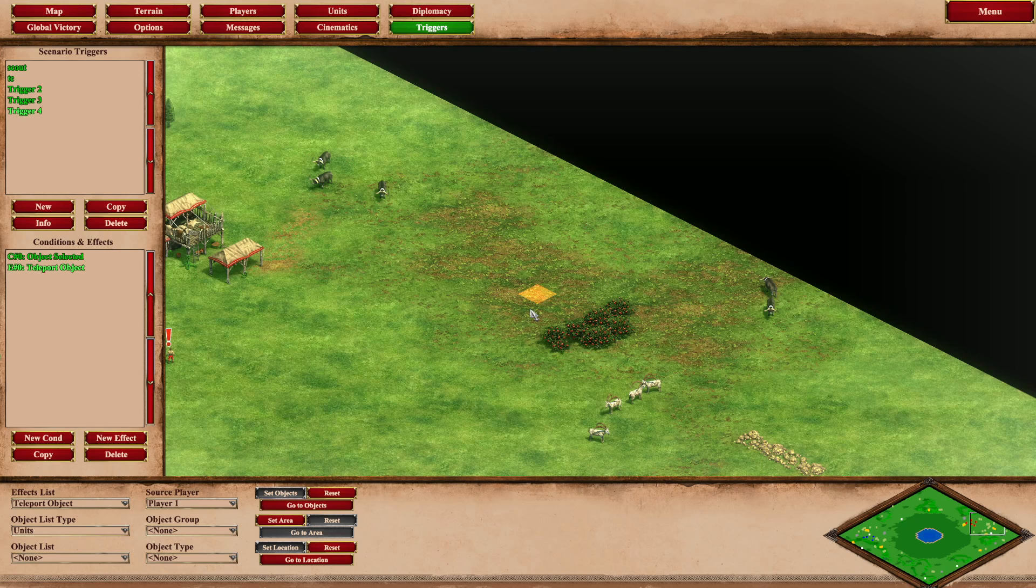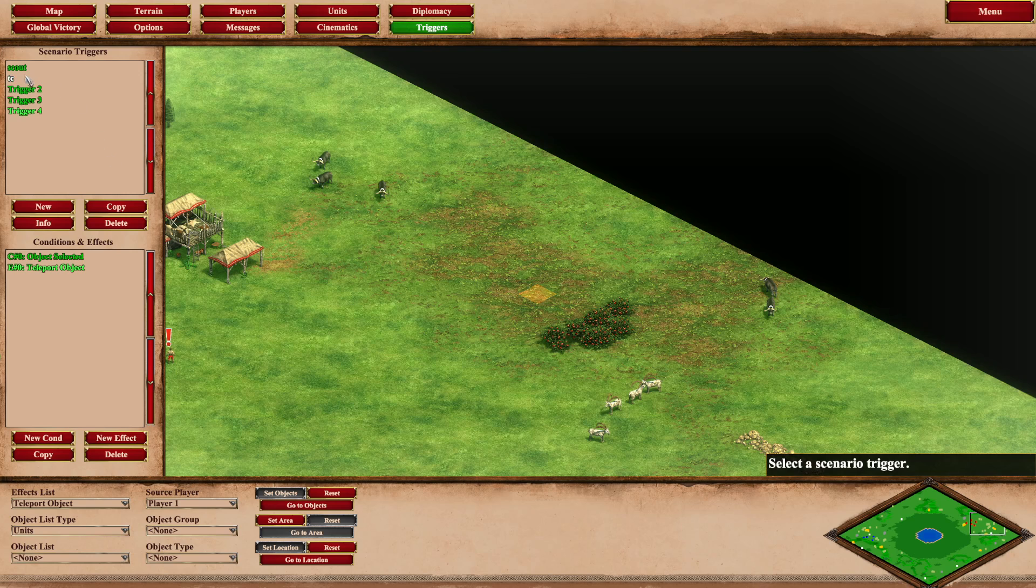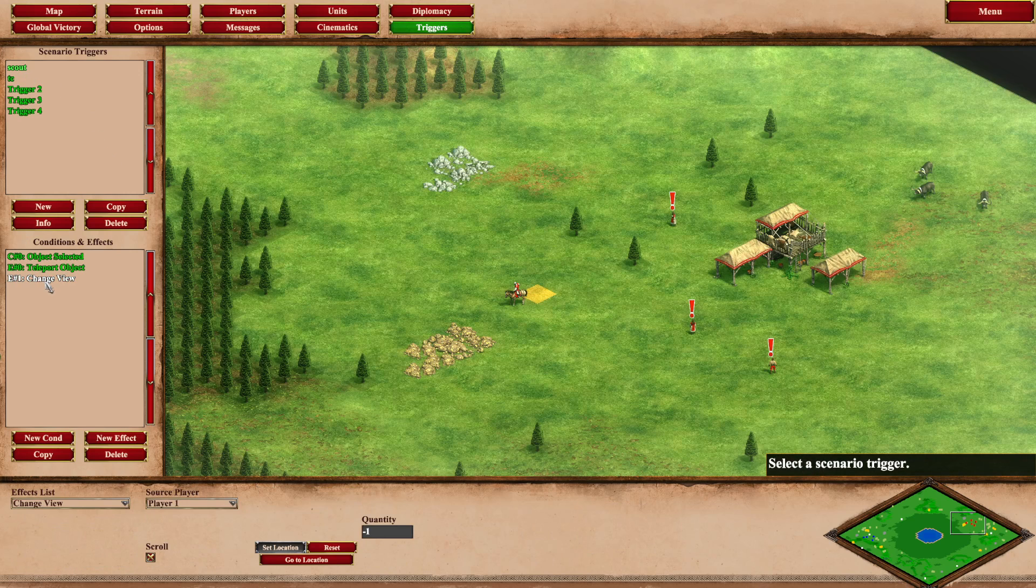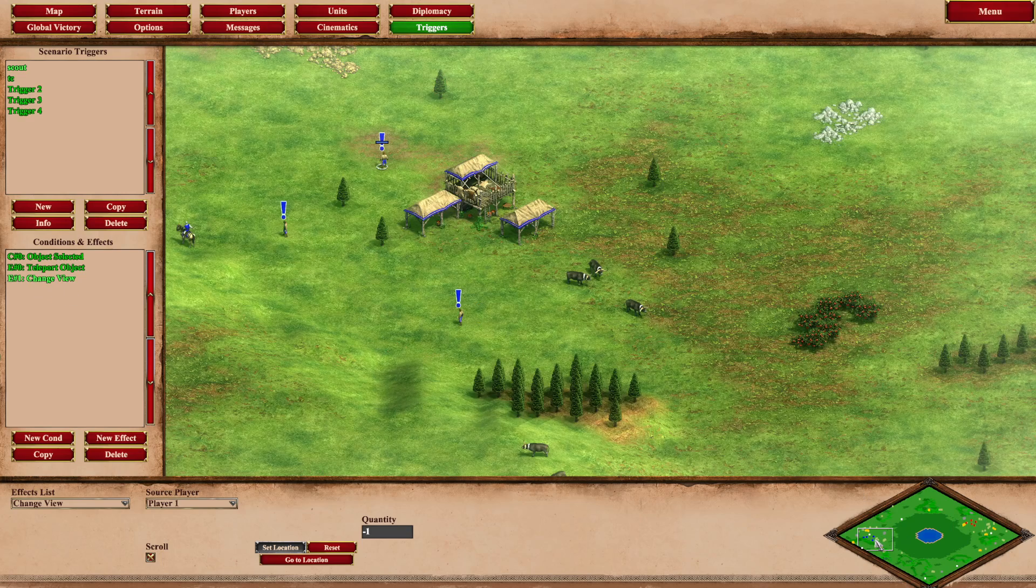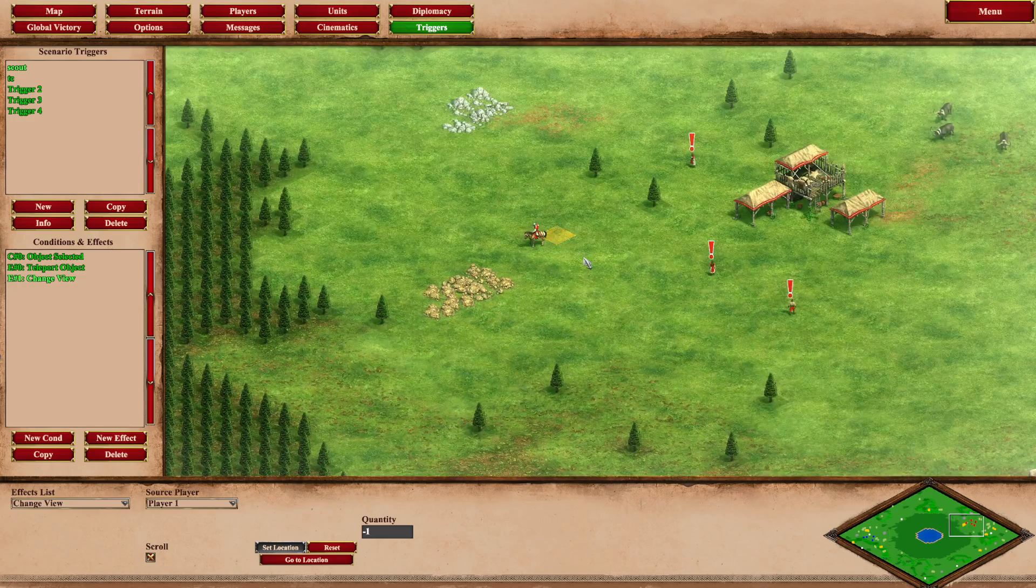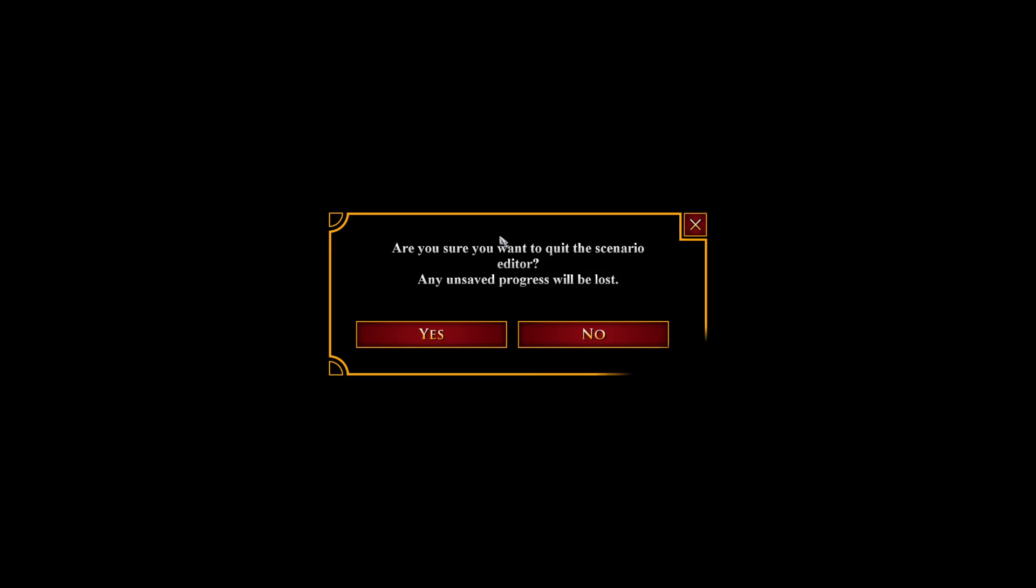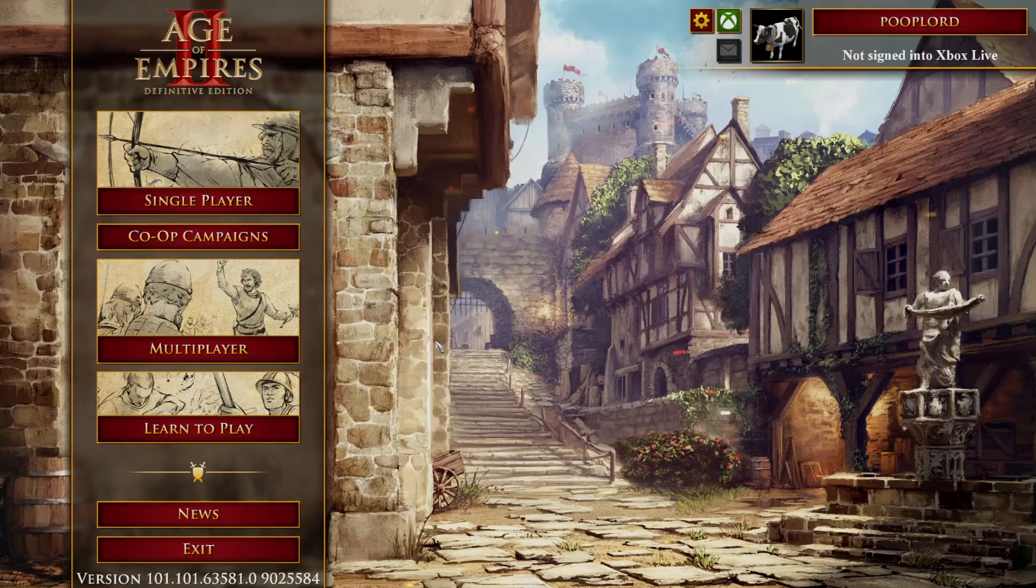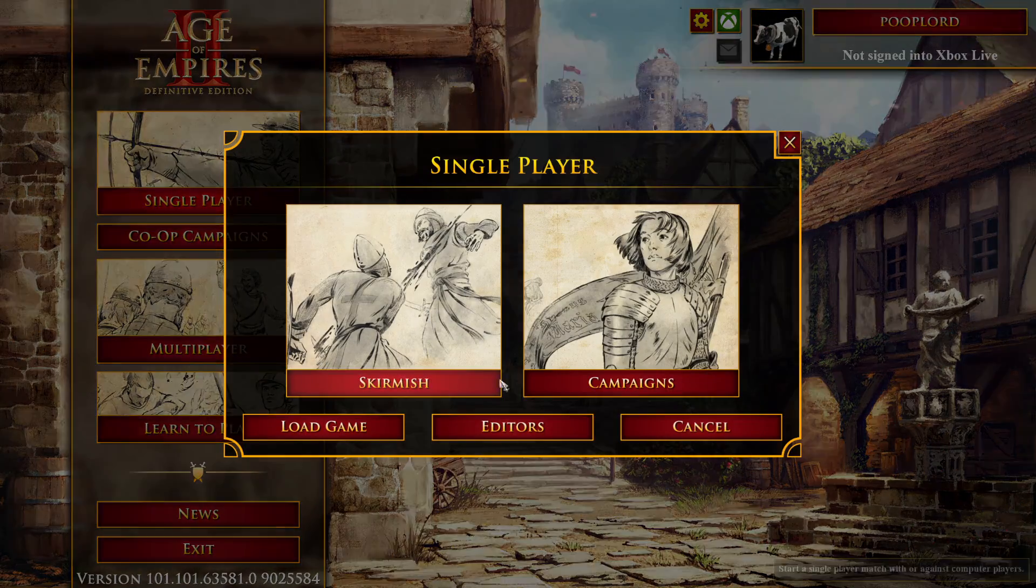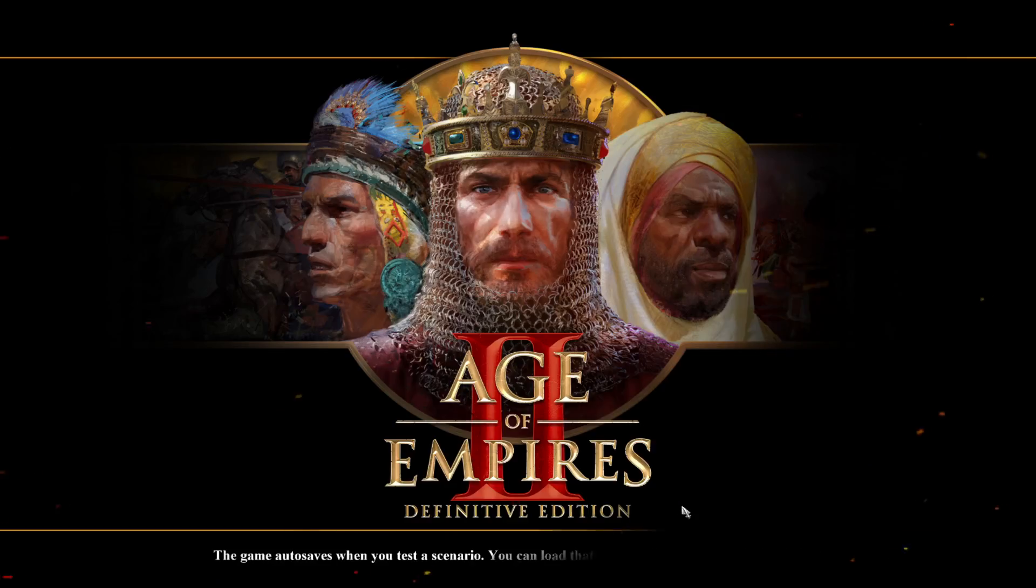Now you may have noticed that the view did not change. For the scout we have one additional command which is change view, which will pan our camera over to this location slowly. Same for the TC. Alright, cool cool cool. Let's see that in actuality. Let's set it up, let's break it down, let's do it. Single player, editor, create new scenario.